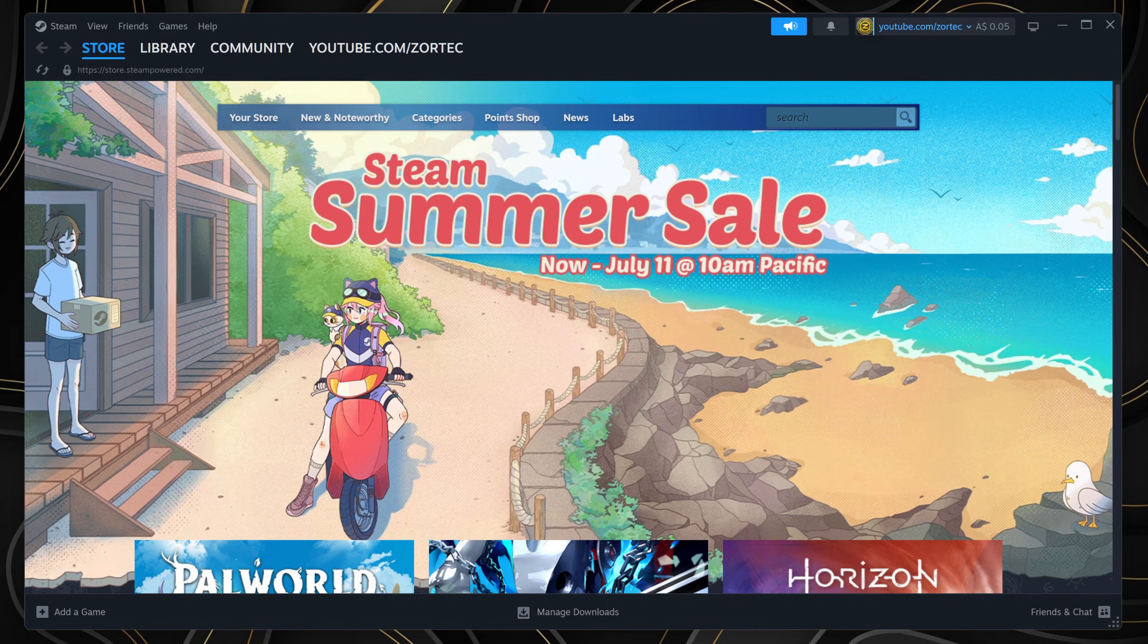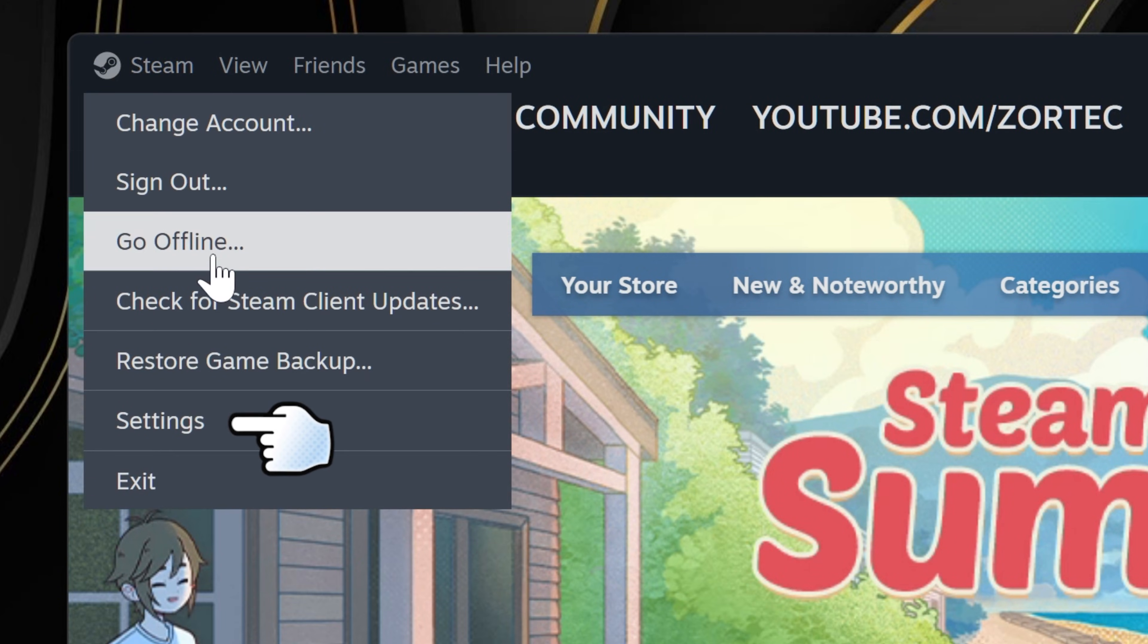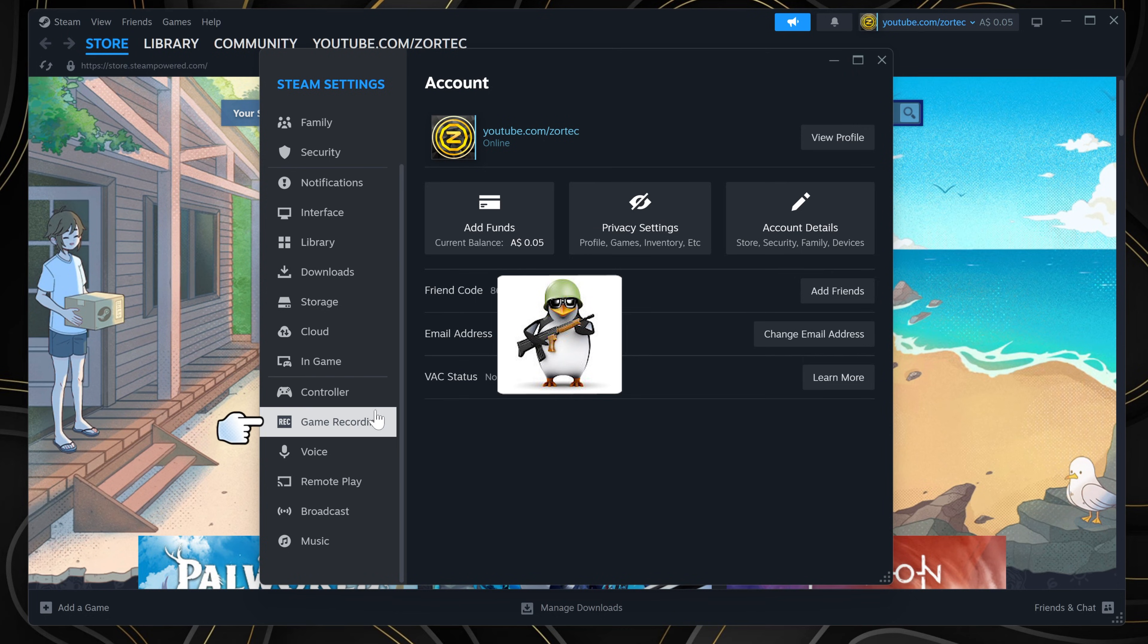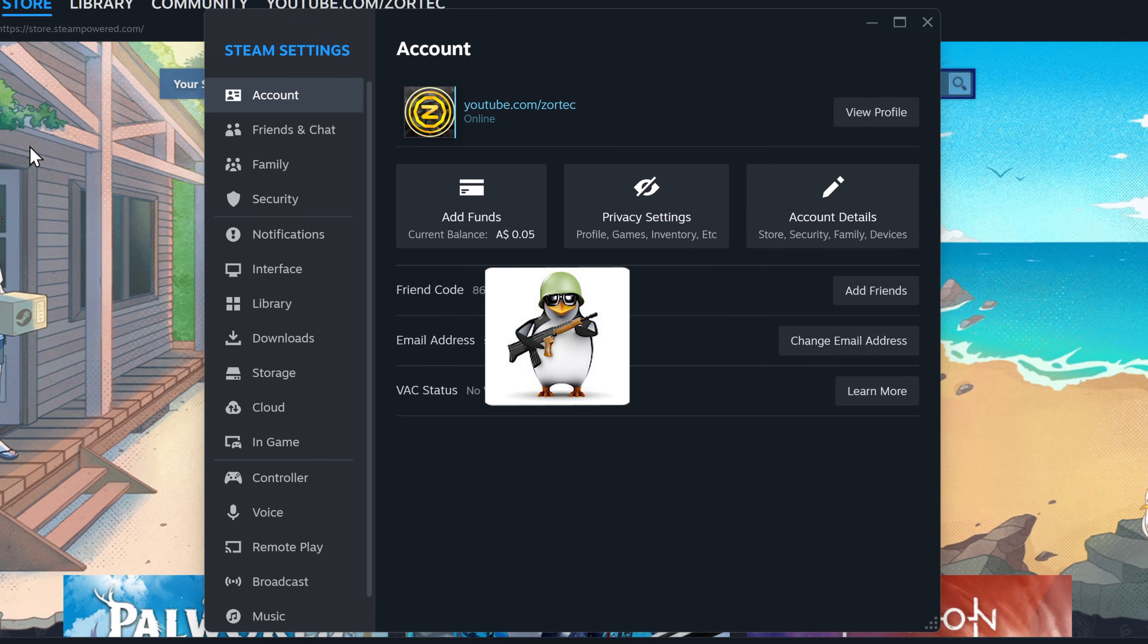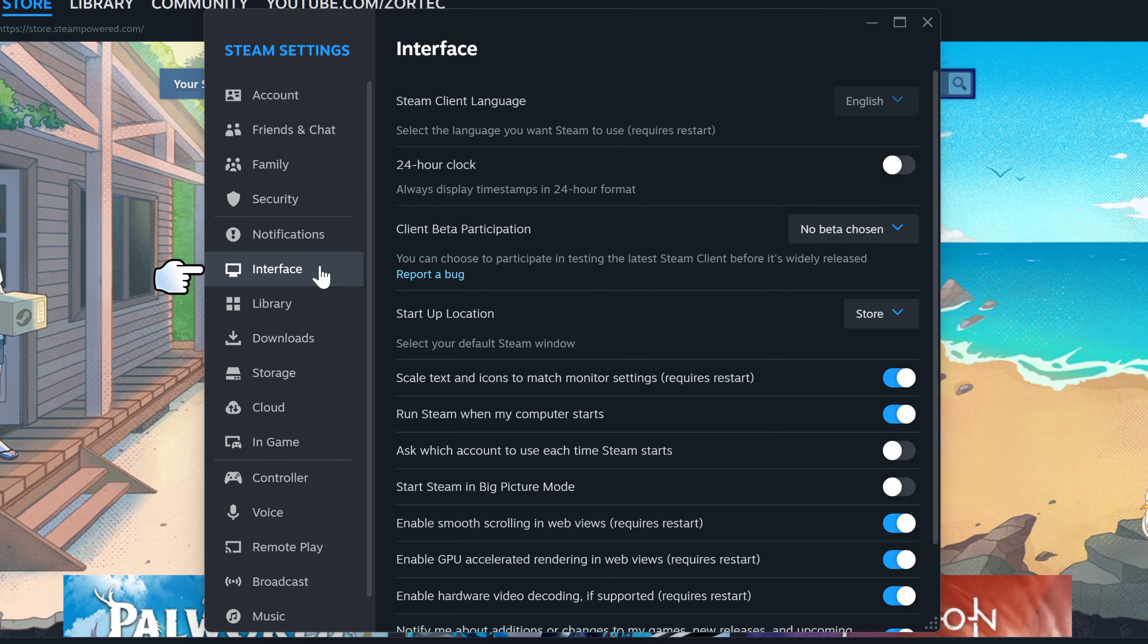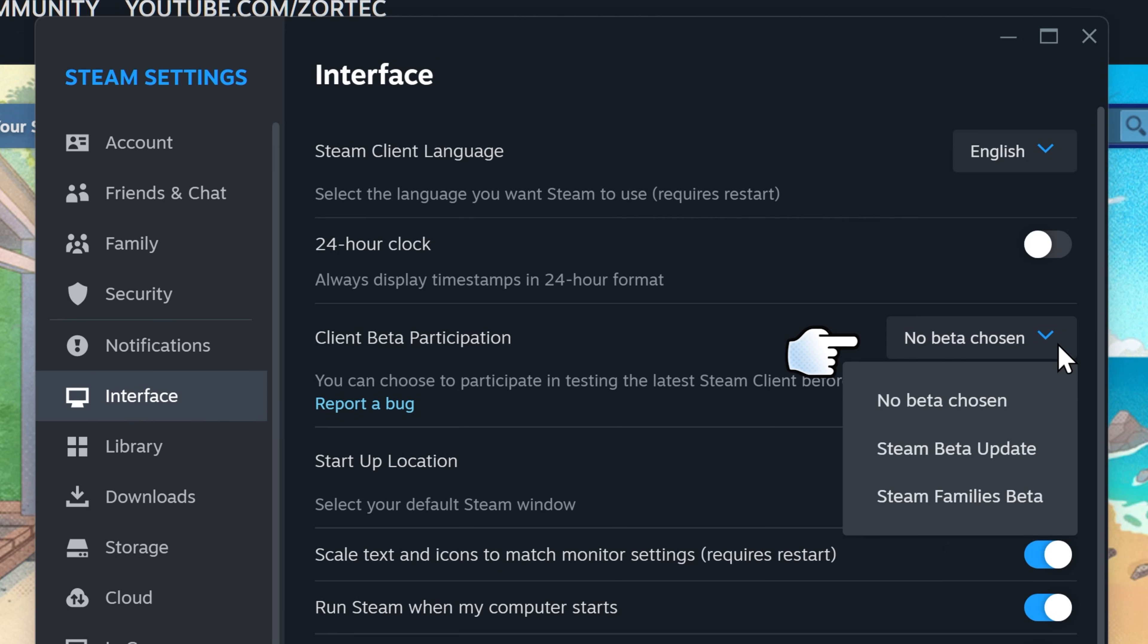Click on the Steam button, then go to Settings and look for game recording. If it doesn't show up, go to Interface, then beta participation, and click on Steam beta update.